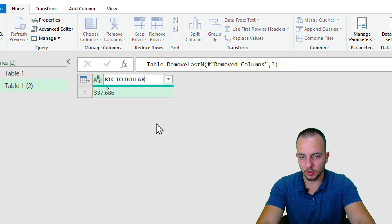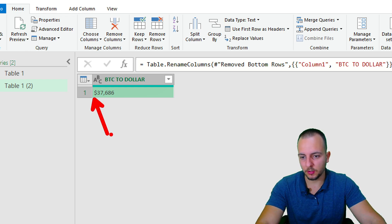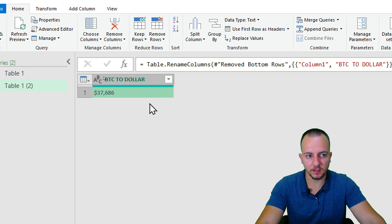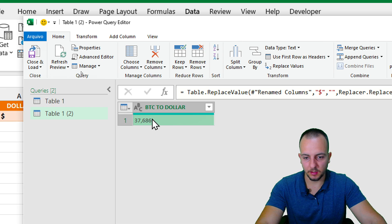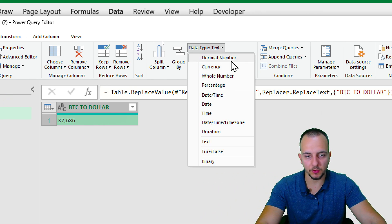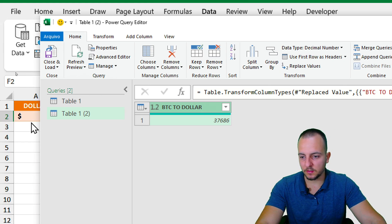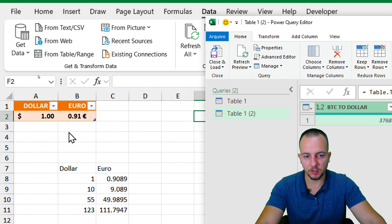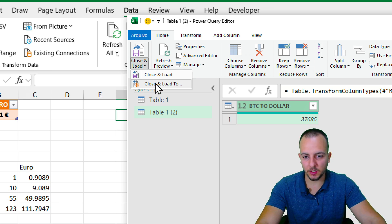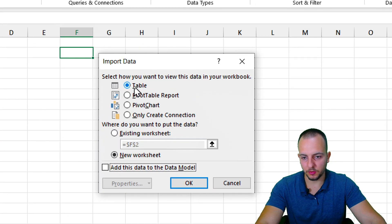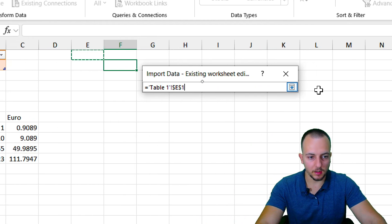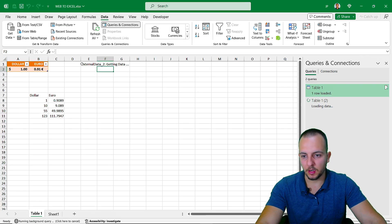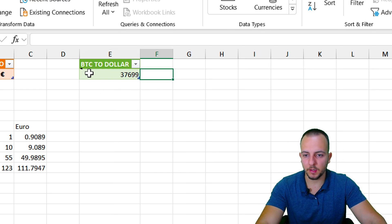Rename the column to 'Bitcoin Dollar'. Now we need to remove the dollar sign from the value since we want the number itself, not text. Use Replace Values to replace the dollar sign with nothing. Then click the value, change the data type from Text to Decimal Number. Since I want this data in the same spreadsheet, click the dropdown arrow and choose 'Close and Load To'. Select Table, choose Existing Worksheet, click the arrow to select the cell location, then click OK.